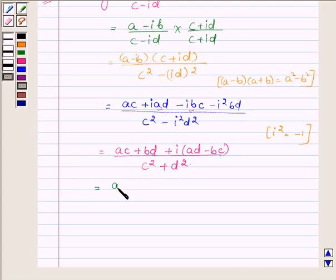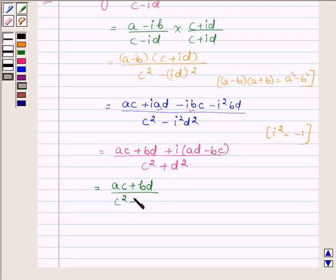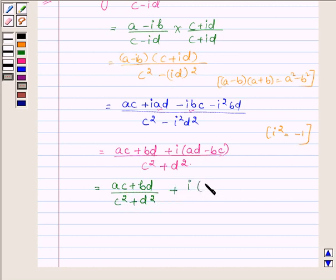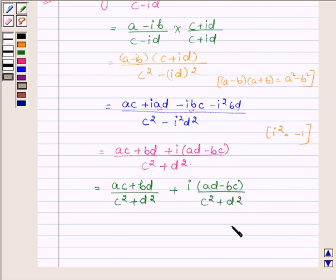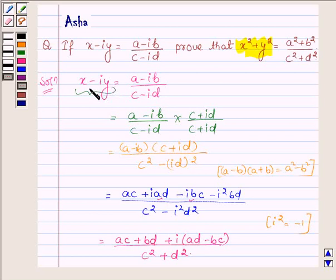This can further be written by separating the real and imaginary parts as (ac plus bd) upon (c squared plus d squared), plus i times (ad minus bc) upon (c squared plus d squared), and this is equal to x plus i times y.